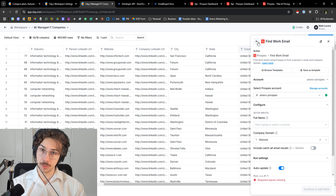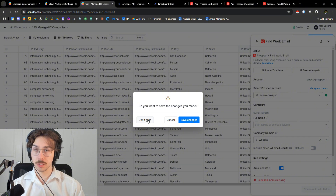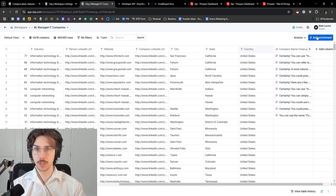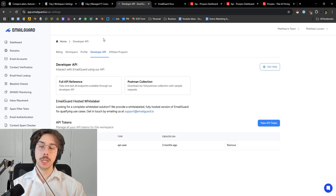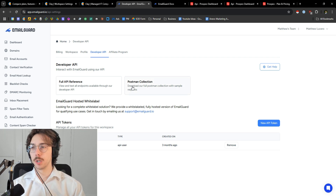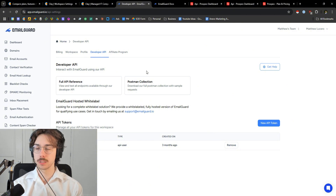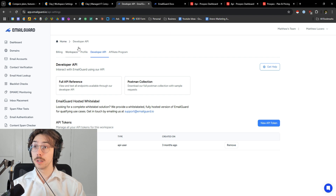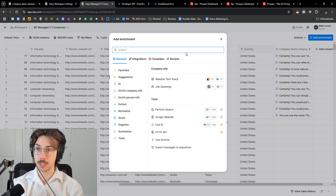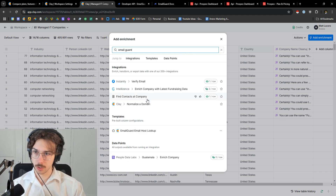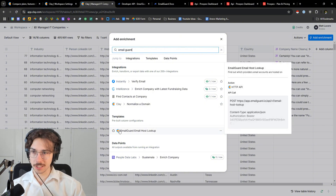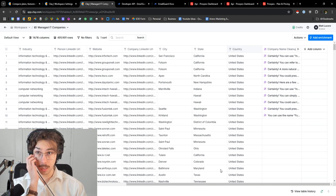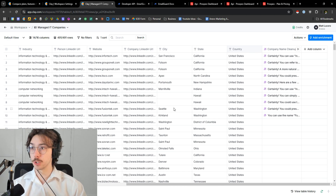That's how you set up integrations for things natively inside of Clay. Now there is the case where you want to use something that Clay doesn't have a native integration for — you want to use it inside your table but Clay doesn't actually have it. For example, this tool called Email Guard is useful for looking up email hosts — to see if someone has a Google account, Microsoft account, or another email provider. They have an API you can run calls on. But if you go to Add Enrichment and type in Email Guard, it doesn't have it.